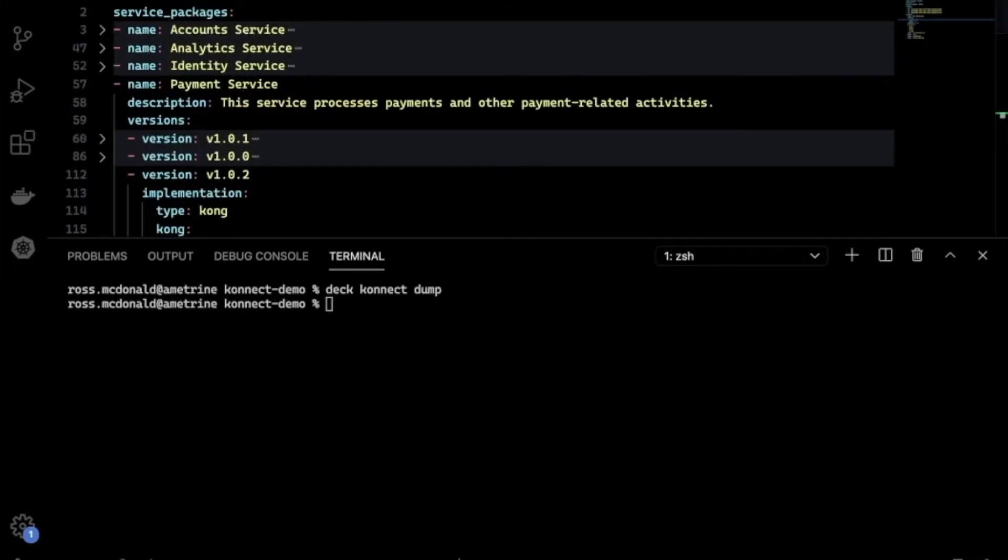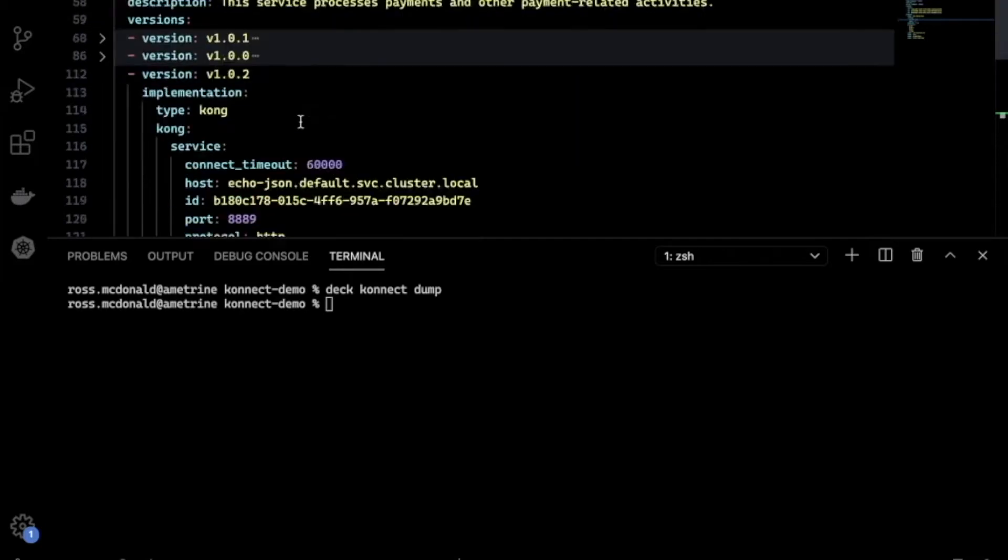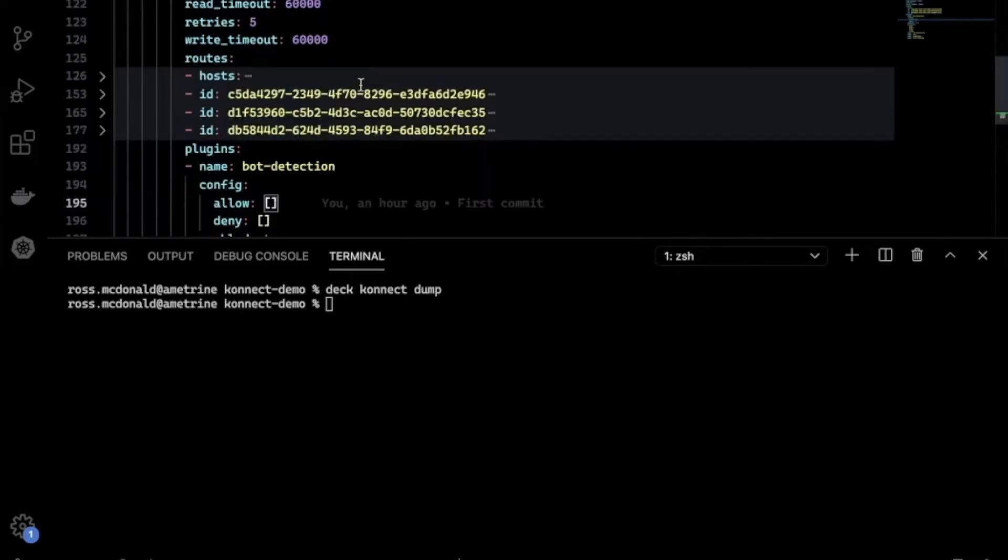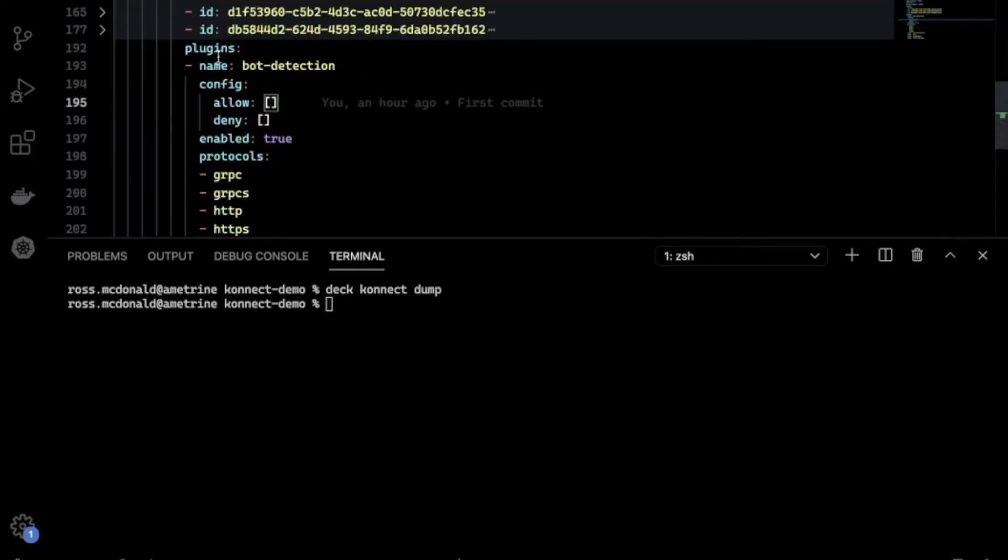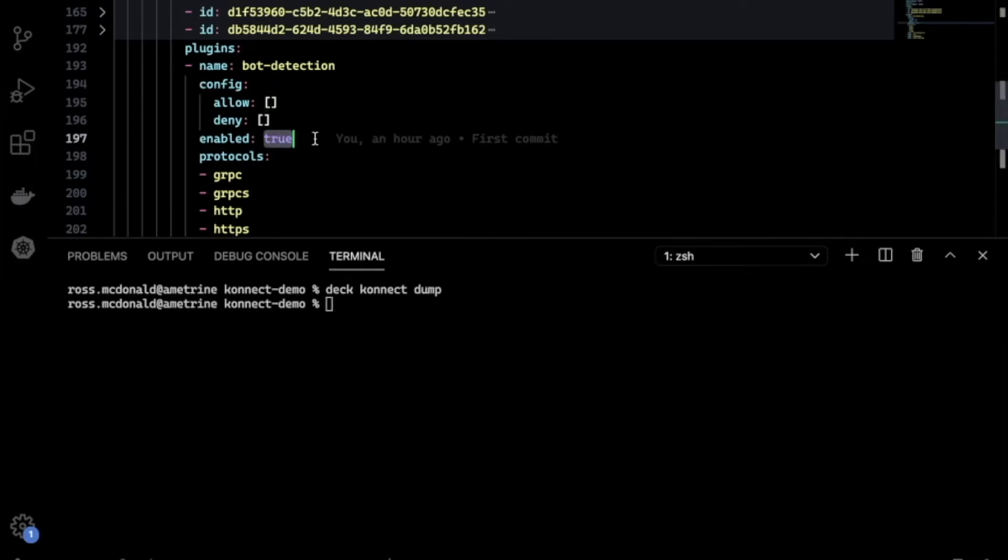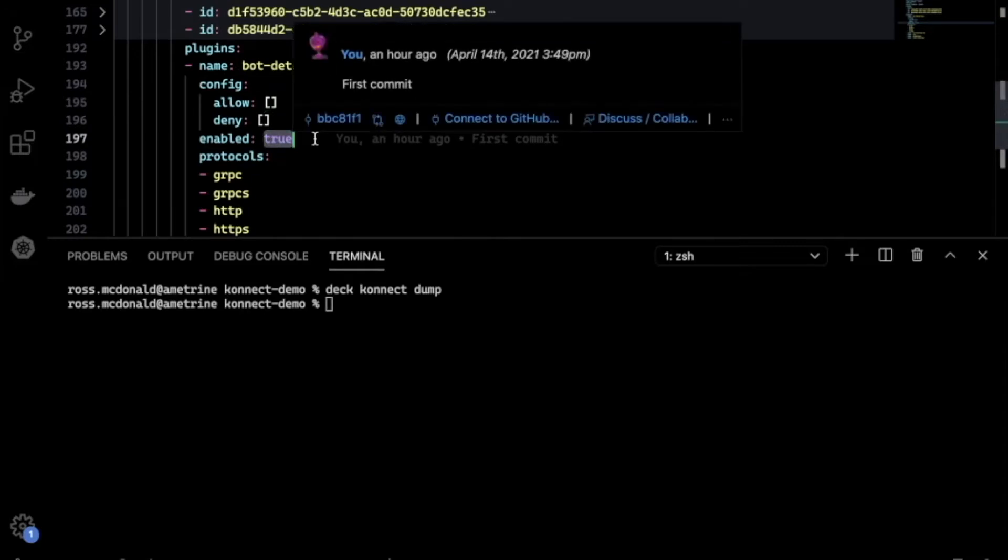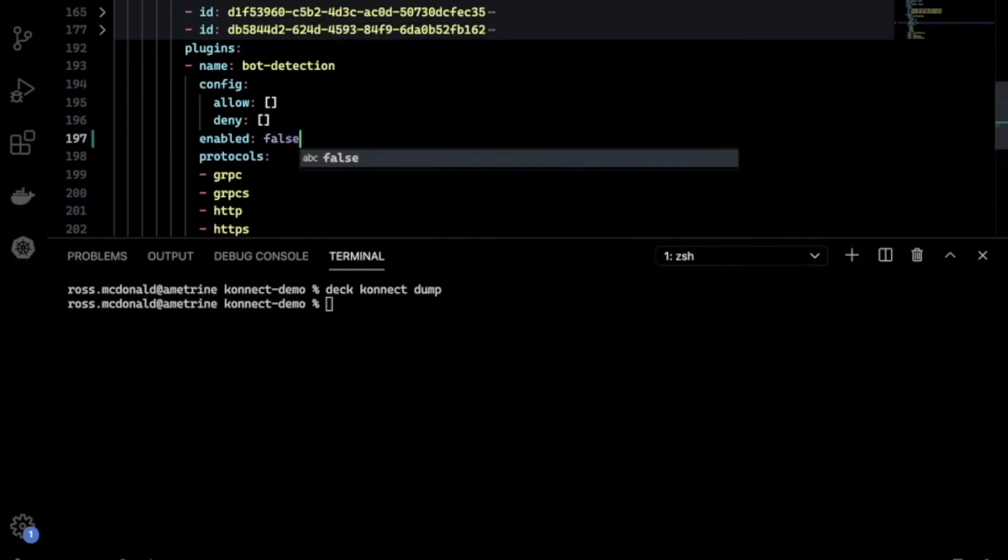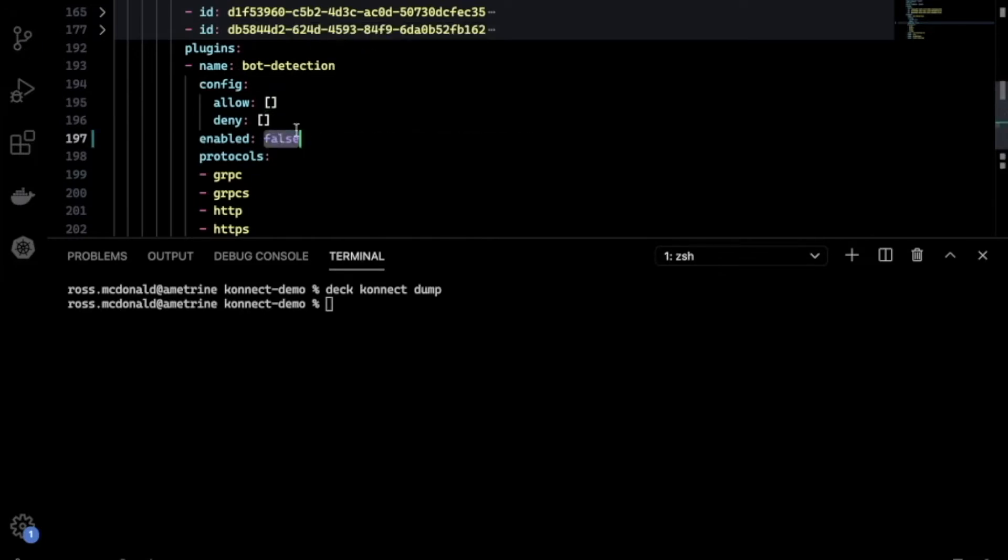If I open up this YAML file, we can see the state that we have persisted inside of the Connect control plane. So here are the services that I have defined. I've got a number of versions for the payment service, as well as a number of plugins. And as an example, let's say I want to disable the bot detection plugin. So under enabled, I'll simply set that to false and save the file.